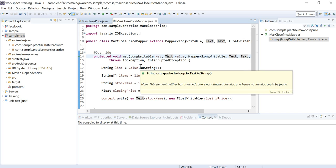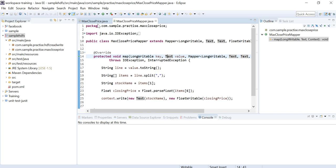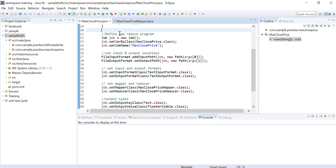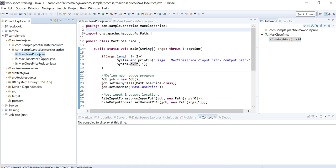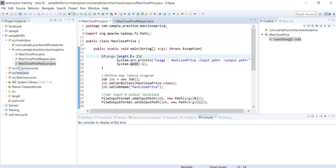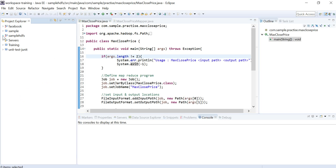In this video we are going to see an example of an HDFS MapReduce program. We have three different classes: MaxClosePrice, MaxClosePriceMapper, and MaxClosePriceReducer.